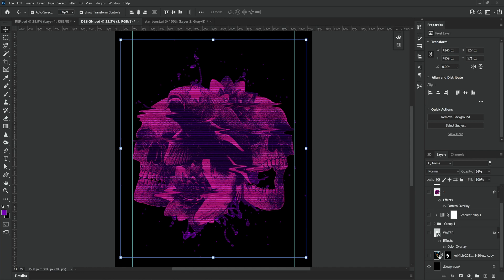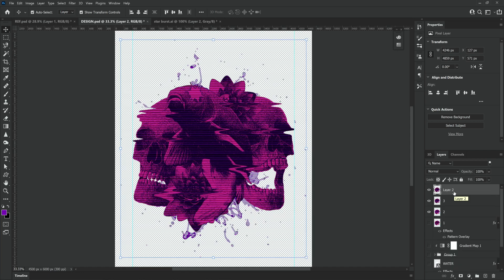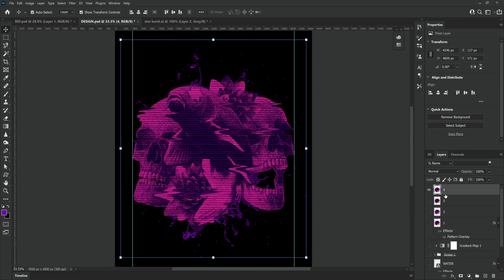Turn the background layer off one more time and use the shortcut control shift alt-e again to make a copy of everything we've done so far. Call this layer four.